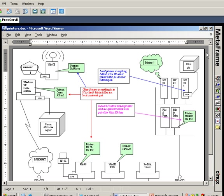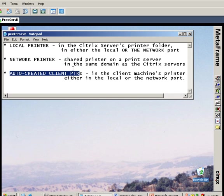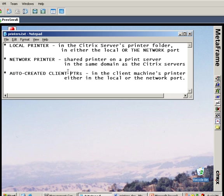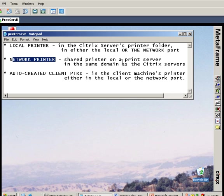A middle option, which is neither local printing nor auto-created printers, is called network and session printing. This is where a shared printer on a network print server is imported into the Citrix environment. These shared printers are then given out through presentation server console policies and are referred to as session printers.